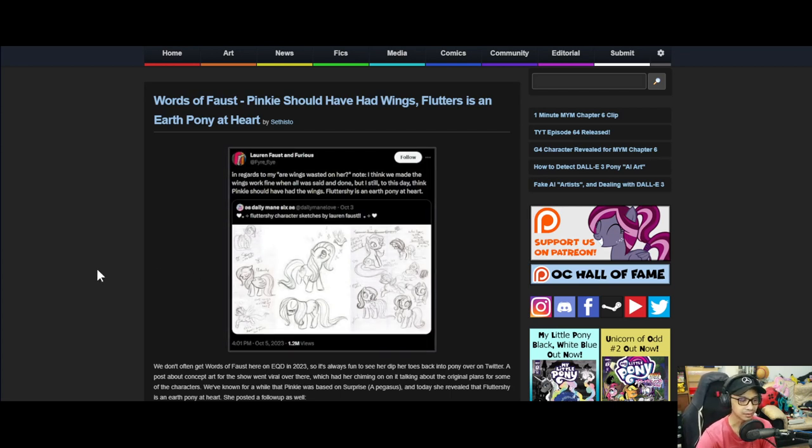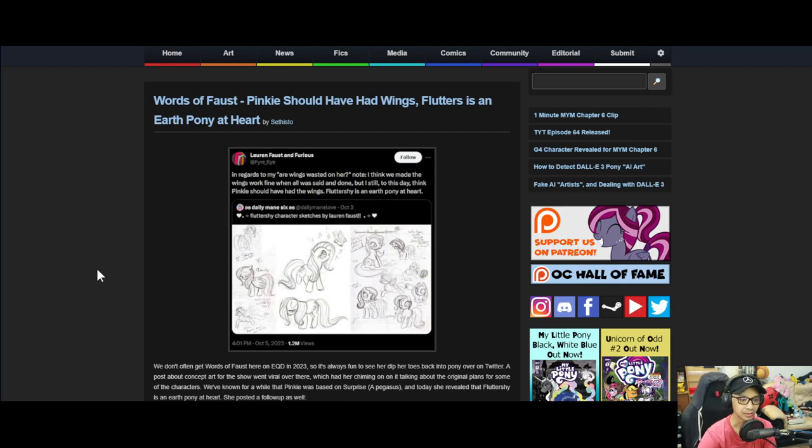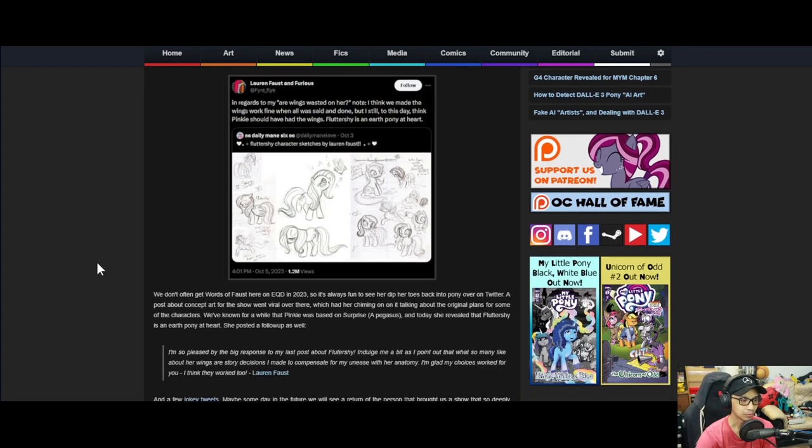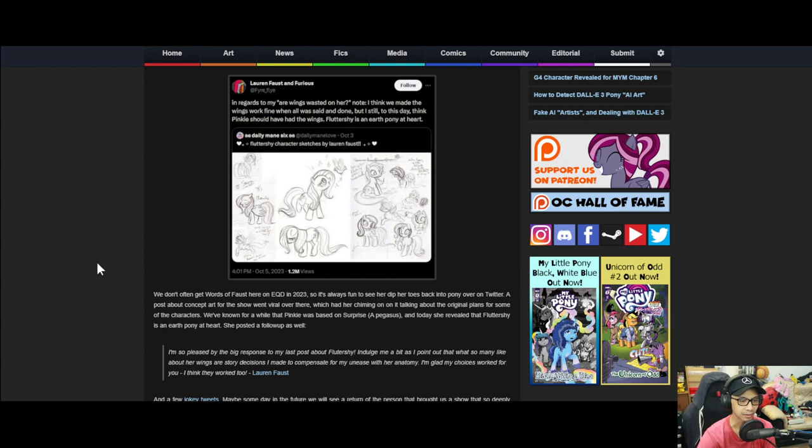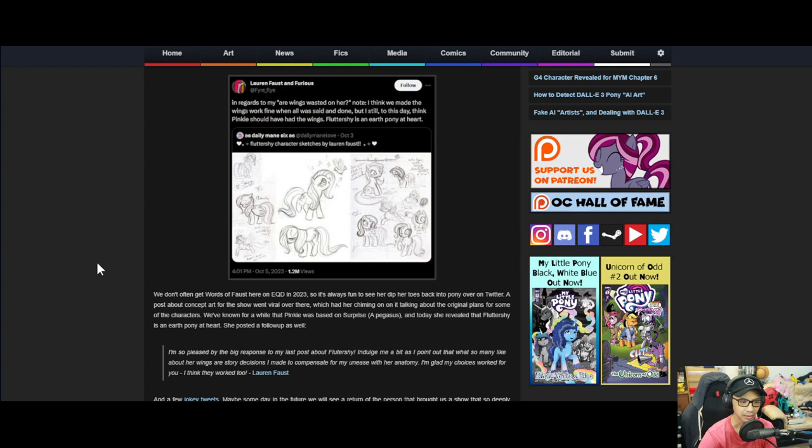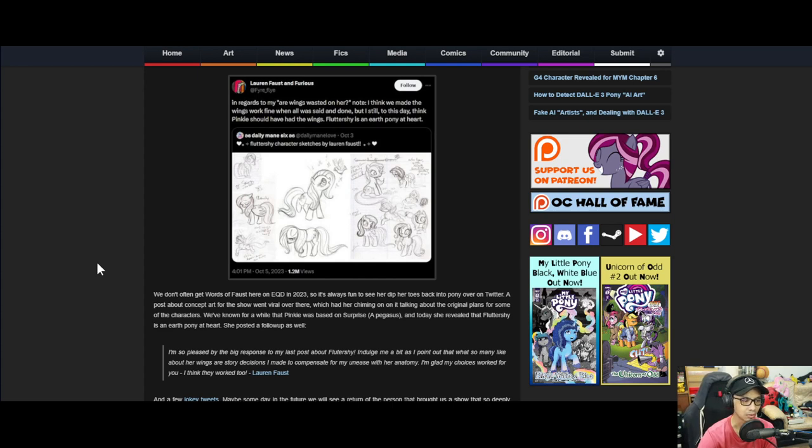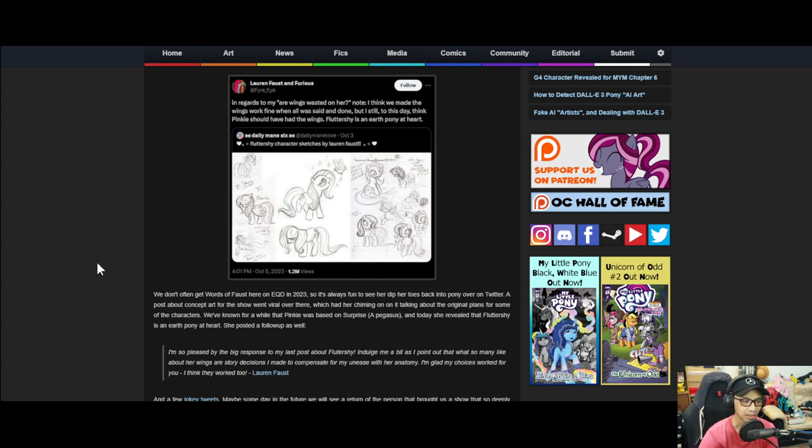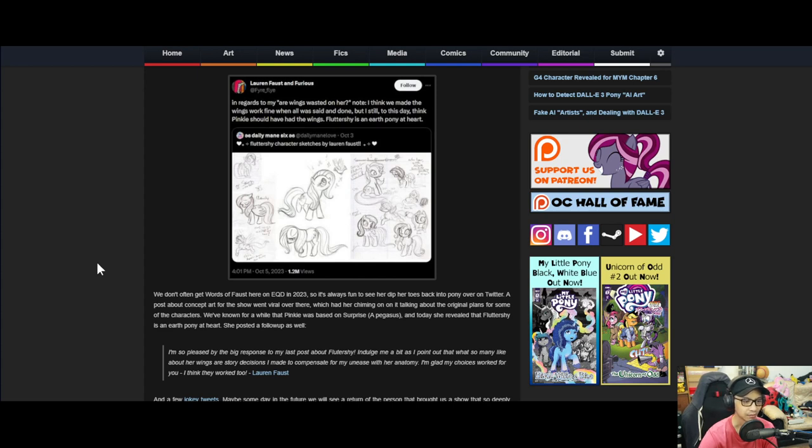We don't often get words of Faust here on EQD in 2023, so it's always fun to see her dip her toes back into ponies over on Twitter. A post about concept art for the show went viral over there, which had her chiming in on it talking about the original plans for some of the characters. We've known for a while that Pinkie was based on Surprise, a Pegasus, and today she revealed that Fluttershy is an earth pony at heart.